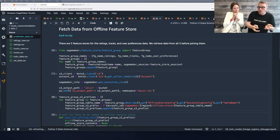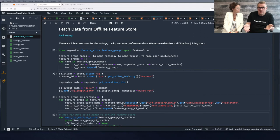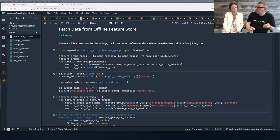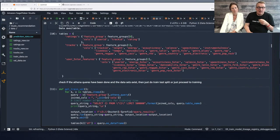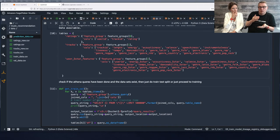We can query the data directly in S3 with Amazon Athena, one of our data services. The really cool thing is we can query in place — we don't have to create a separate database. The data is in S3 and we query directly. This is possible because when we create feature groups, by default we automatically create an Athena table.